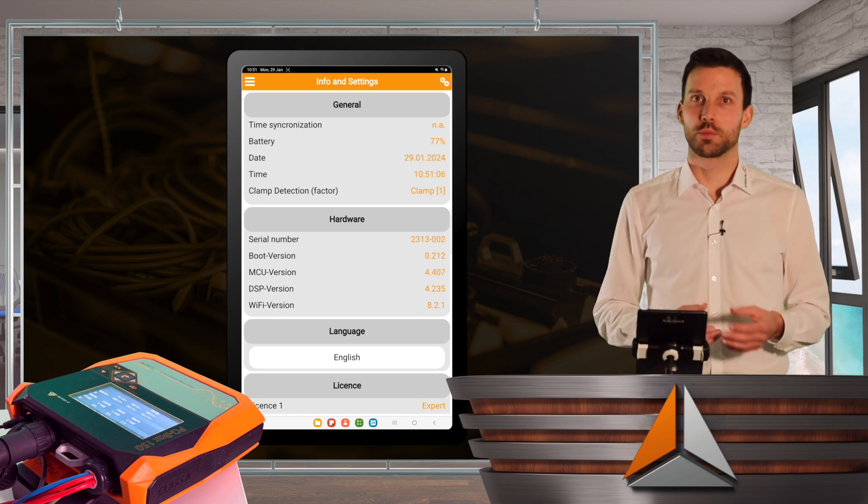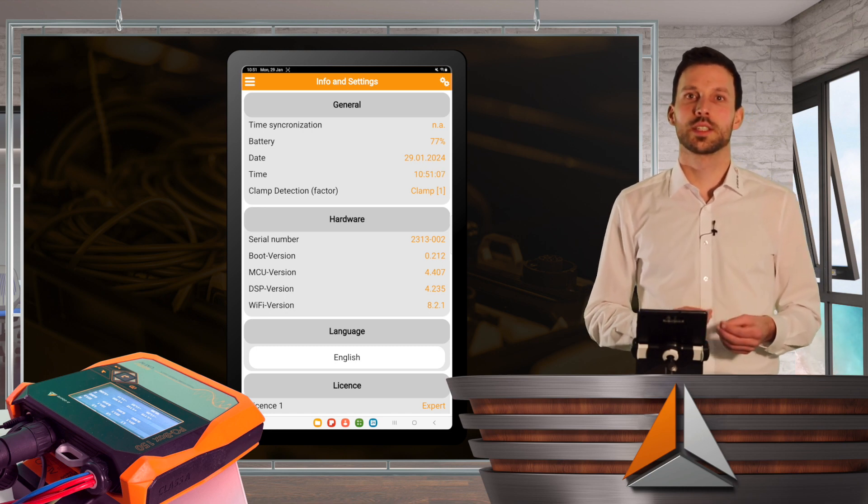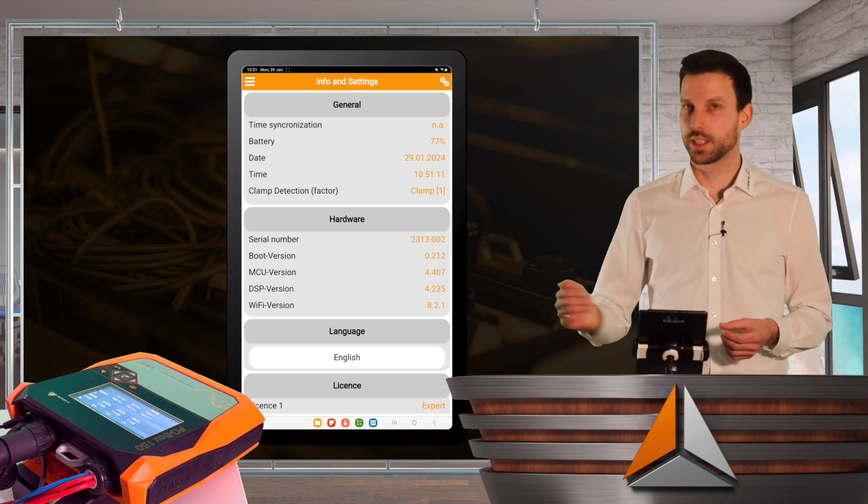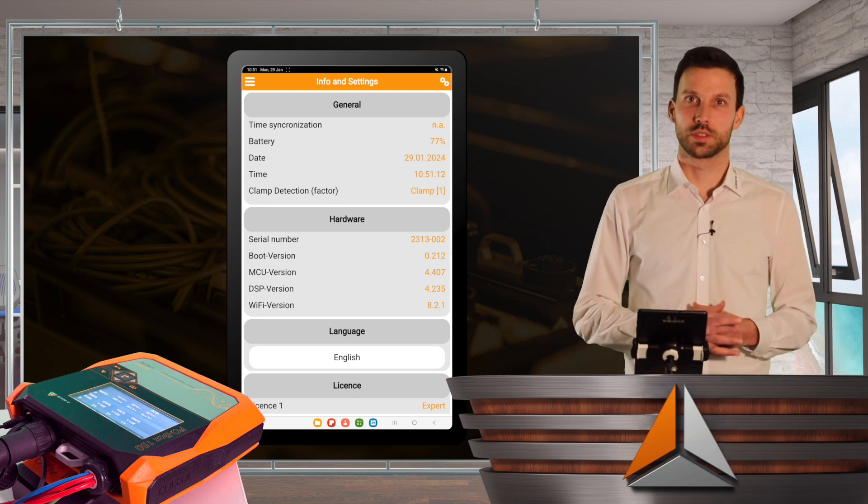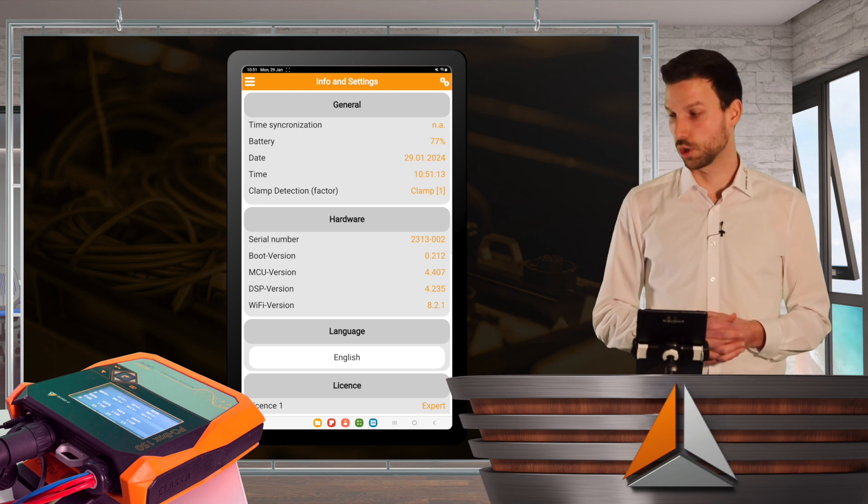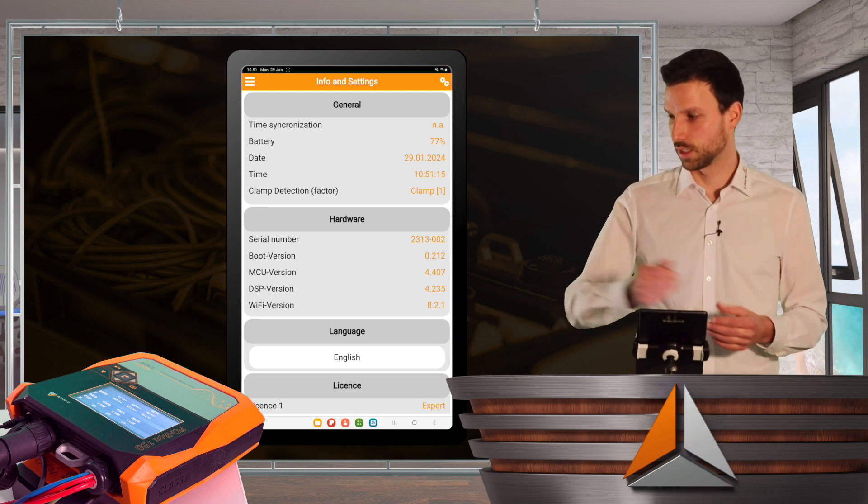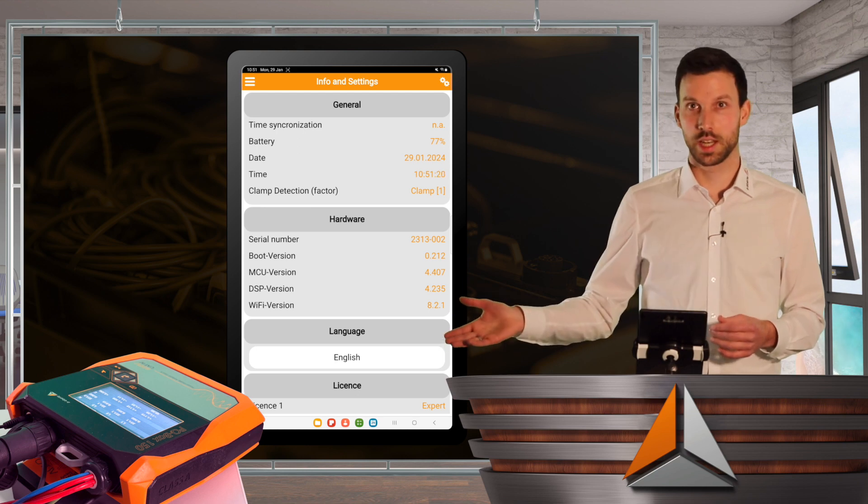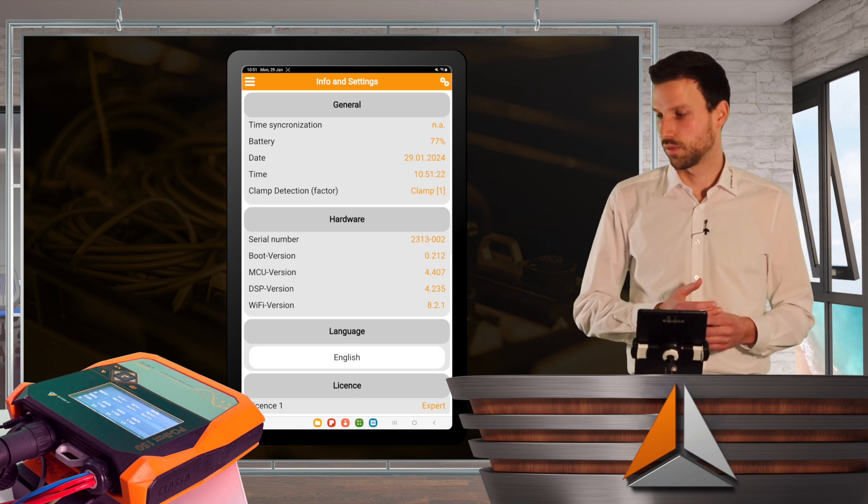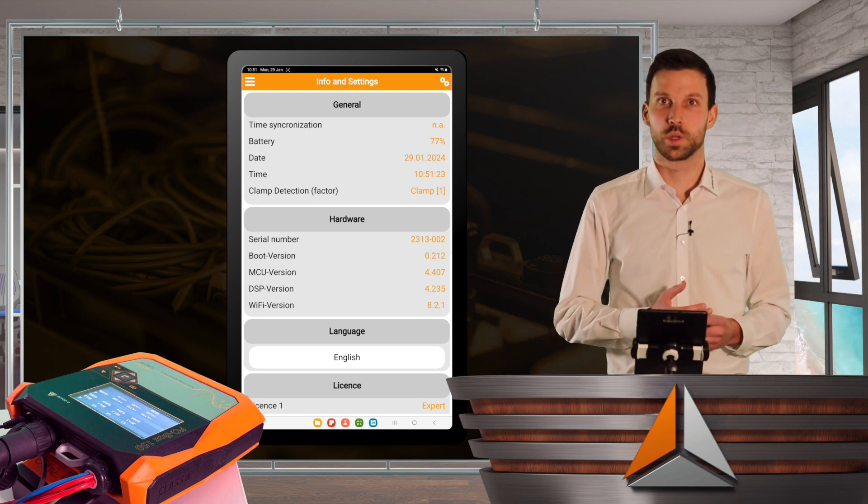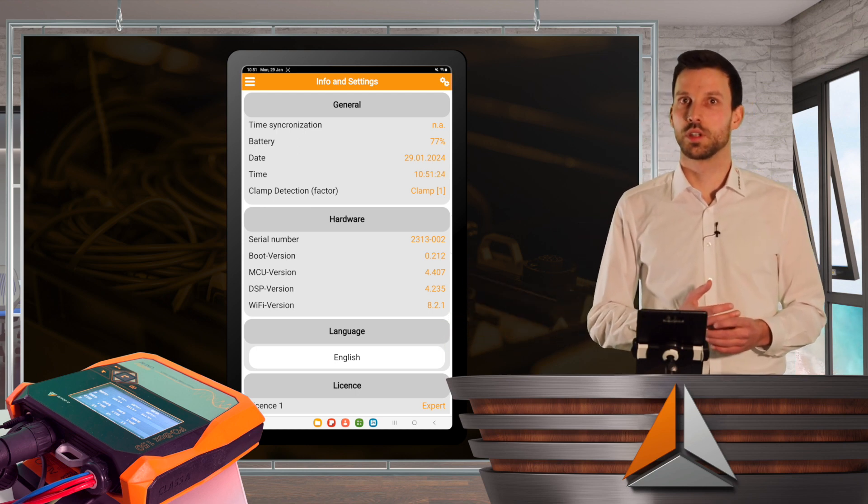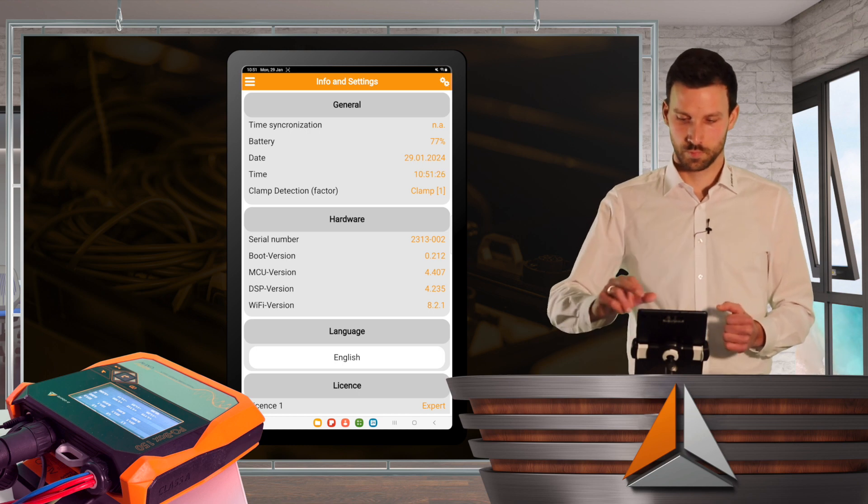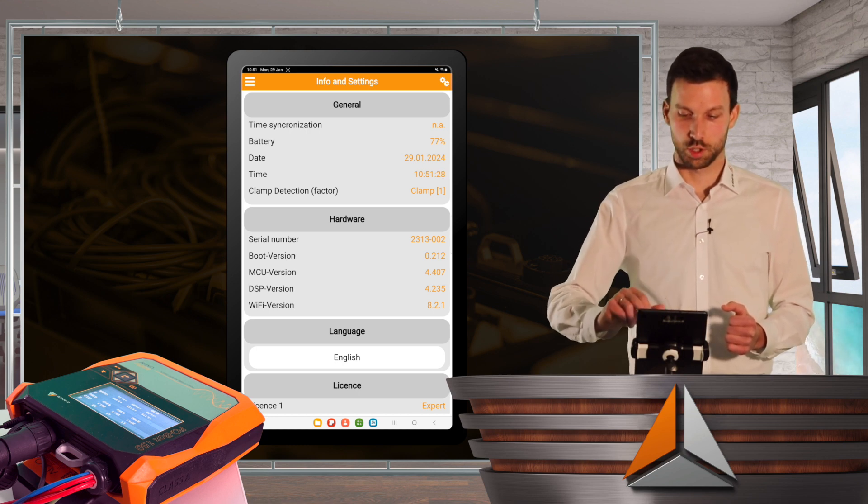And all our PQBoxes can detect the connected current sensors automatically. So in my case, I have current clamps. And I set them to a factor of 20 amps per 20 millivolts. So this is detected automatically.